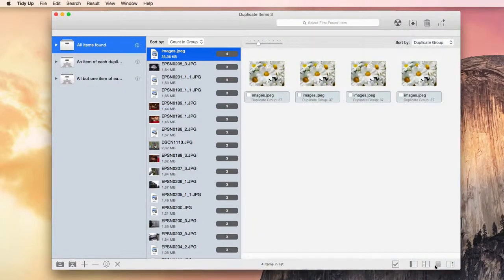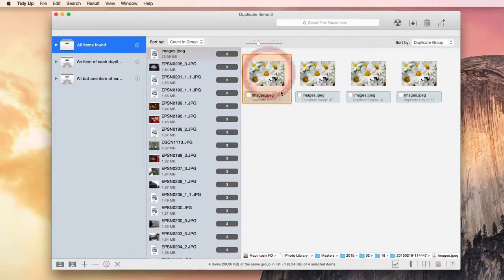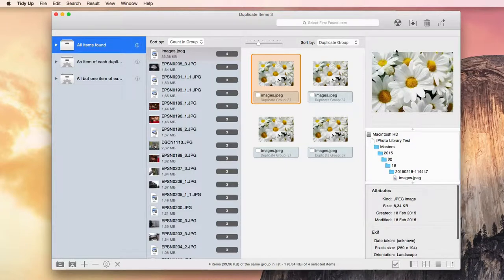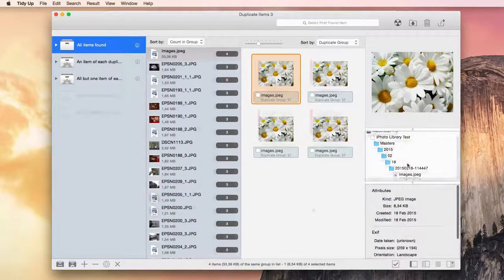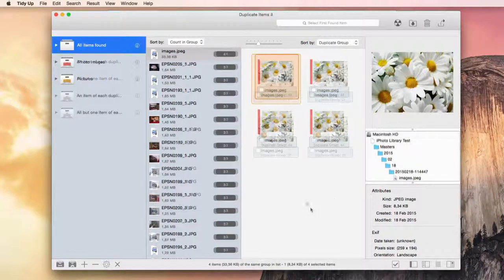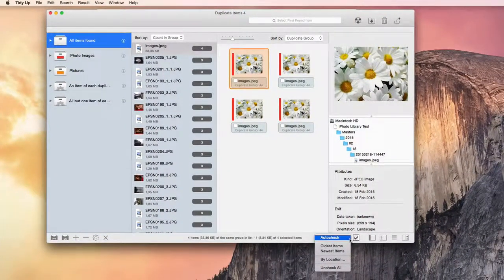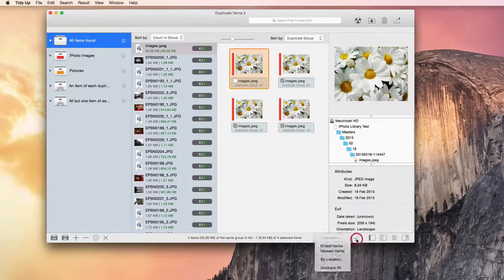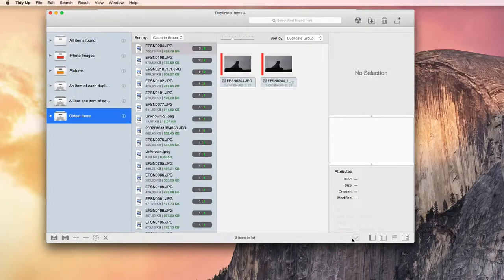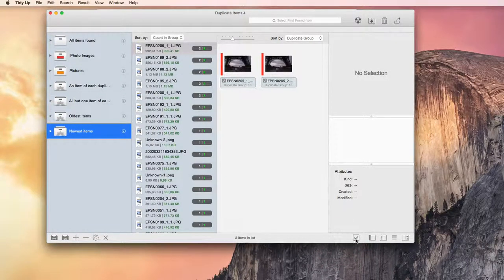One thing I really like about this program is that you can easily obtain the found items' information. You can quick look at them or hit the preview button. This will show some more information and a full preview of the item, including the entire location path. The auto-check button gives you a few options to quickly select the items to delete, such as auto-check, select all the oldest items, or select all the newest items. Alternatively, you can go manually through each group.